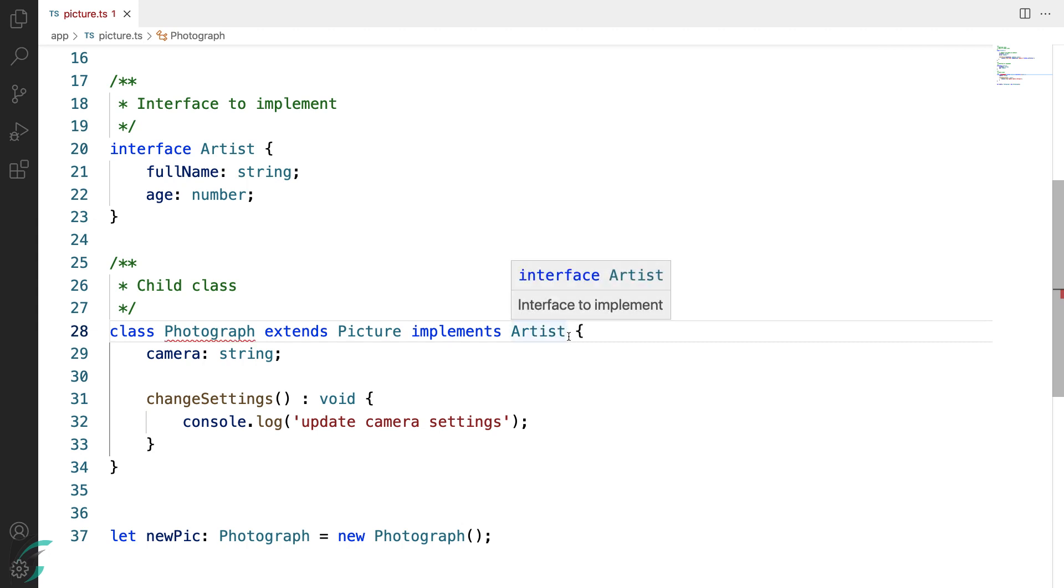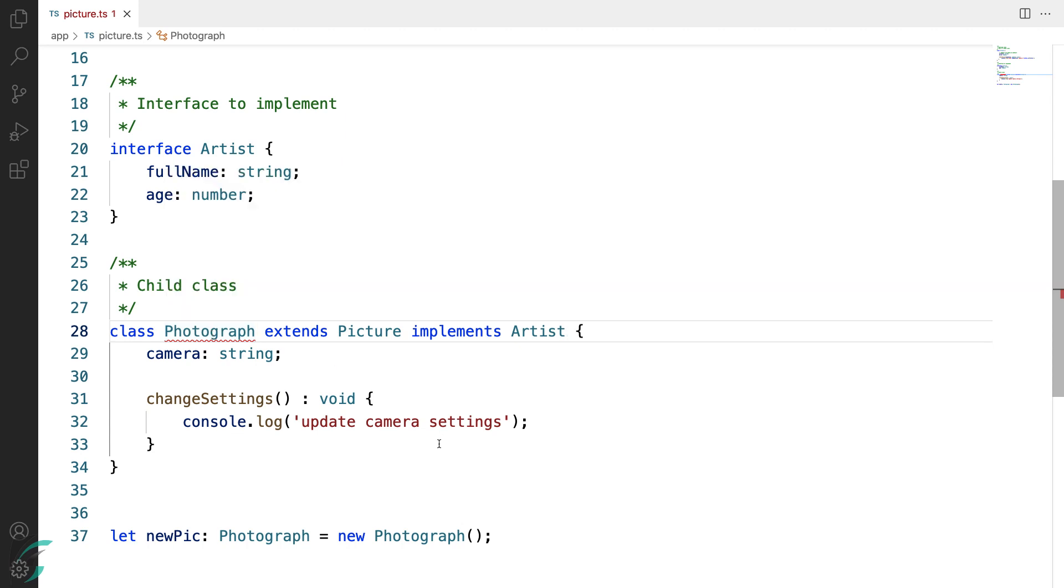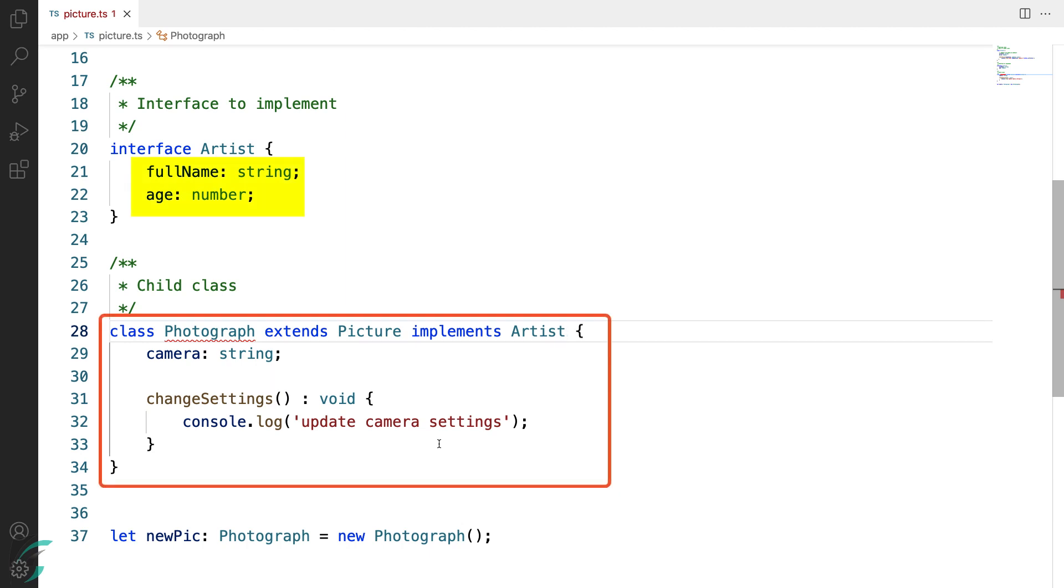Now as soon as I implement this interface, I immediately get an error. It says missing property from type Artist: fullName and age. So we are required to provide an implementation for all the required properties of the interface here in this Photograph class.